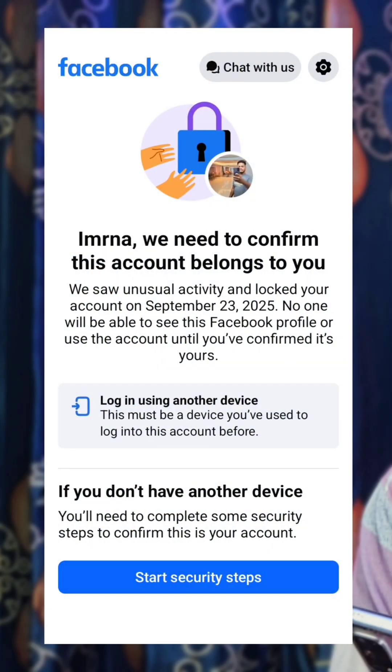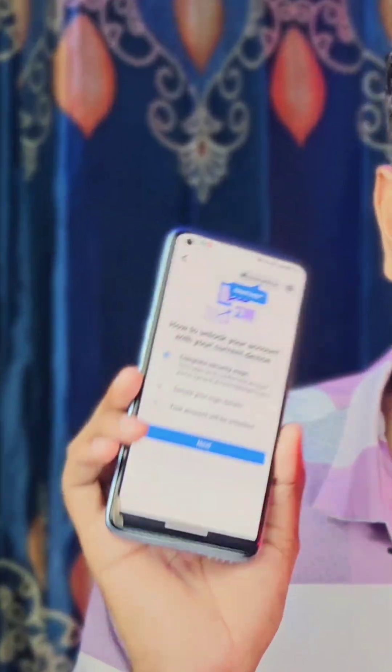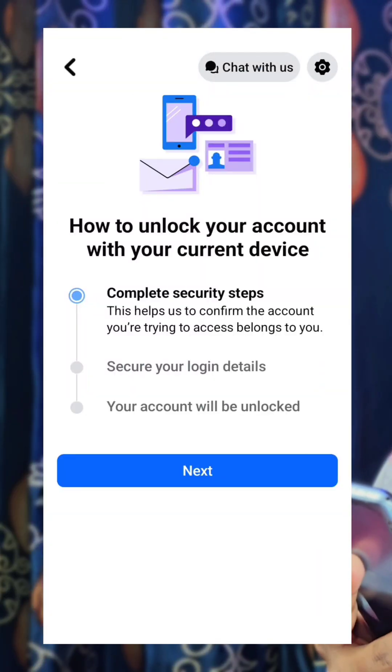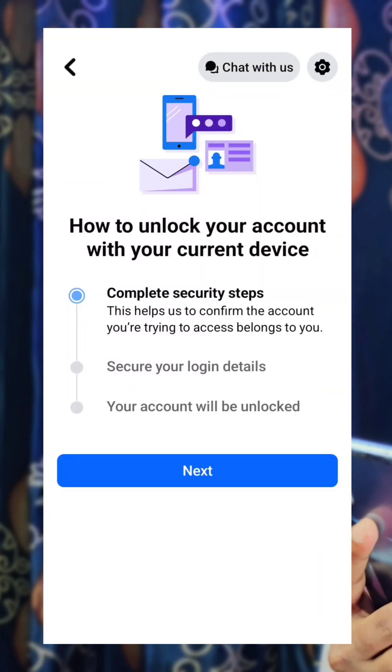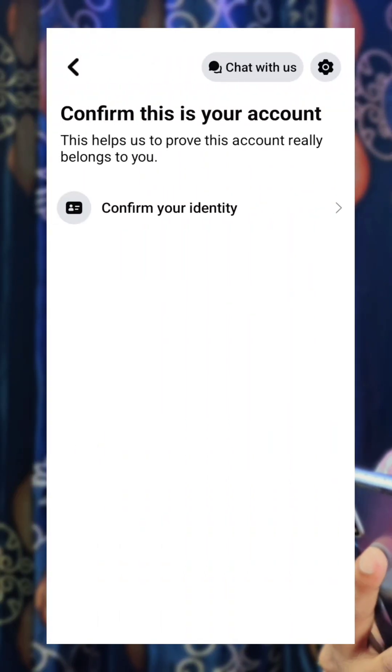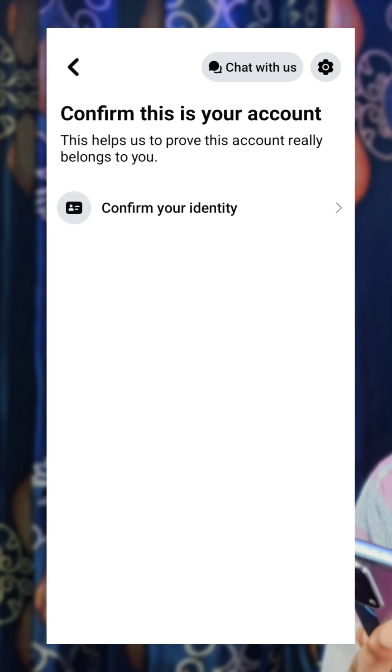If you want to click on the account, then click on the start of the security step. If you want to click on the next option, click on the next option. So, you can confirm your identity. This will be given to you on your Facebook account.